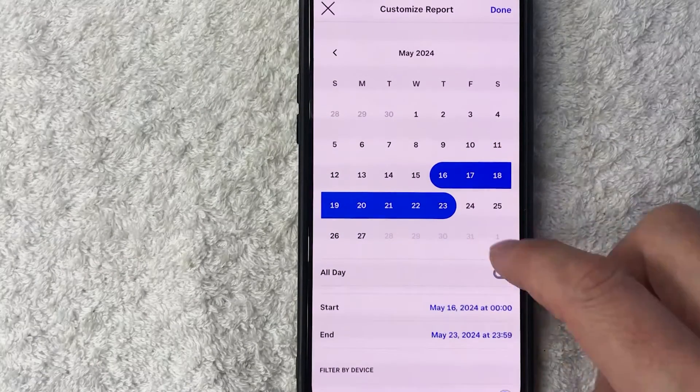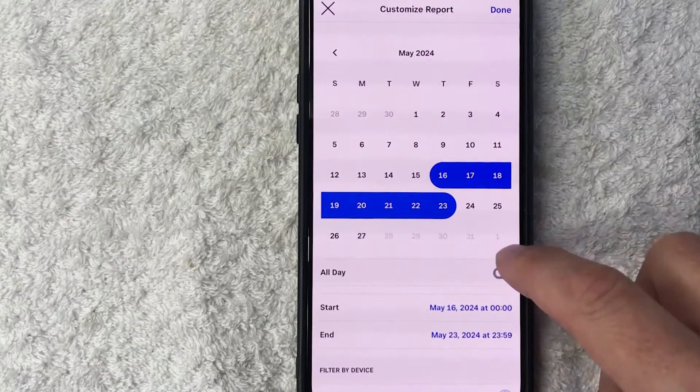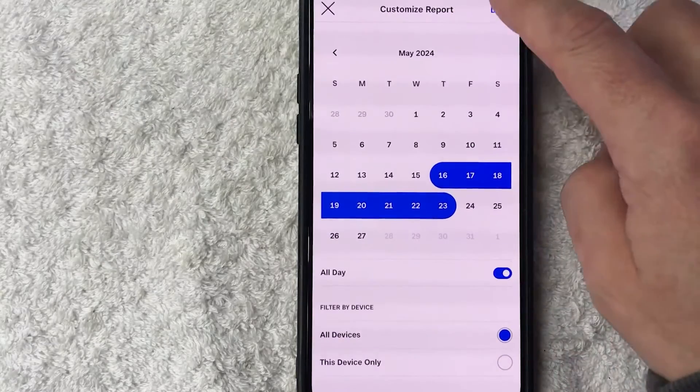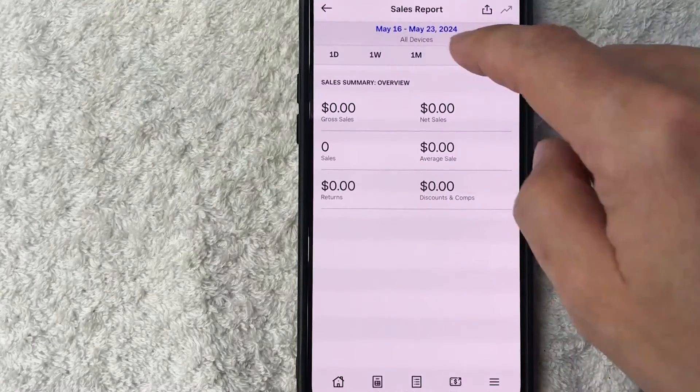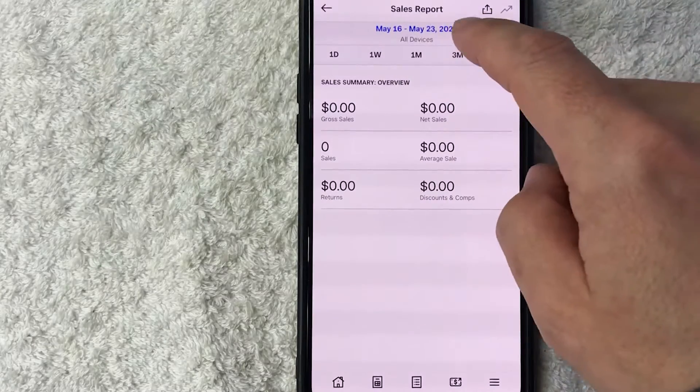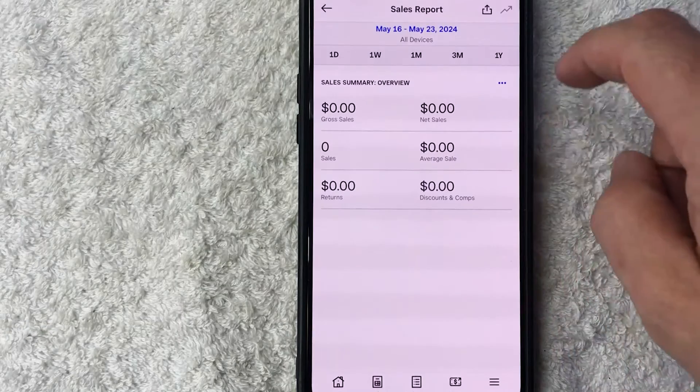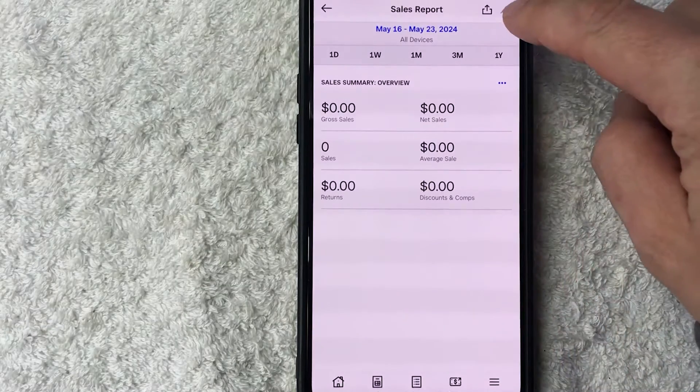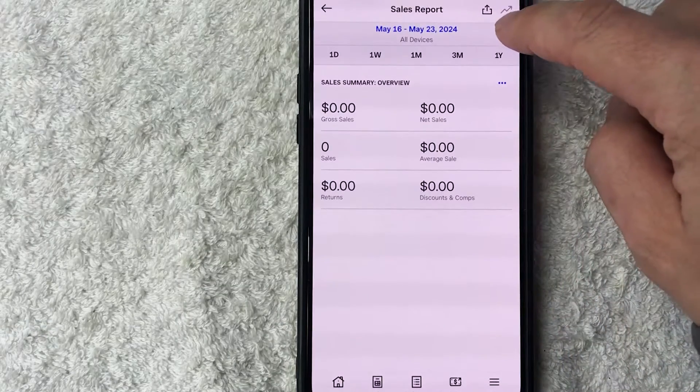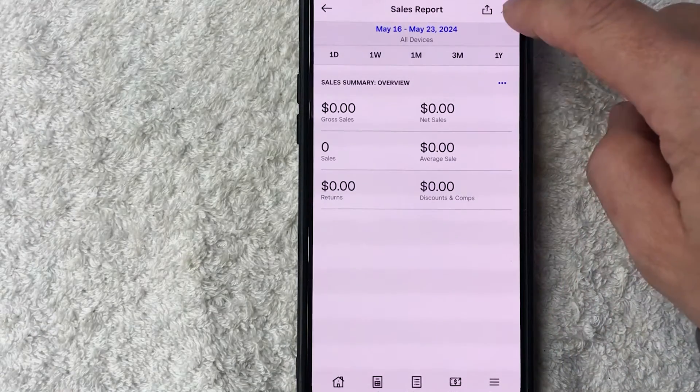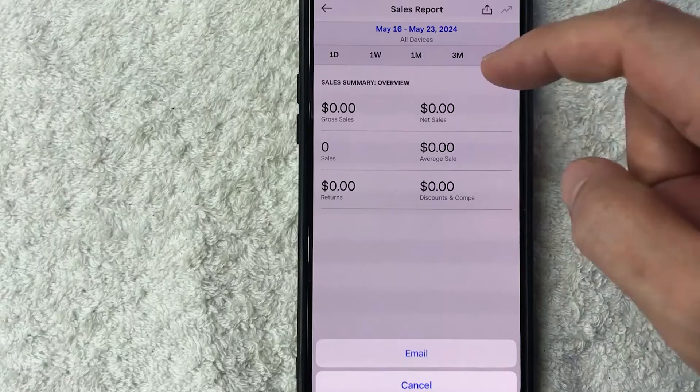Alright, so now we have set up our sales report on Square. Now what you're going to do is click on this upload button here on the top right. It looks like a little upward arrow. Once you do that, you want to go ahead and click on Email, and then that sales report would be emailed directly to you. That usually arrives within about 10 seconds. So let me go ahead and email that.